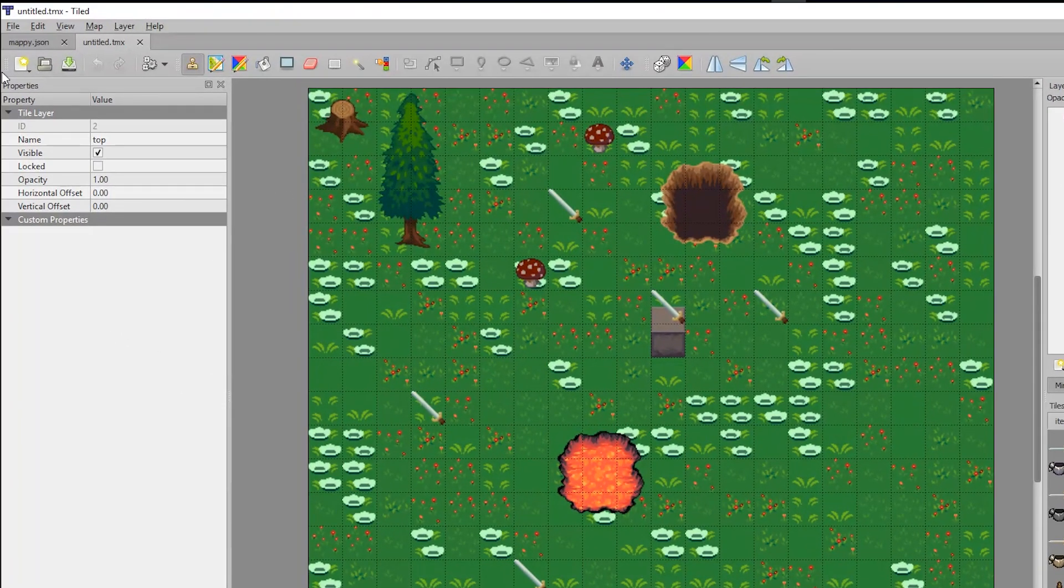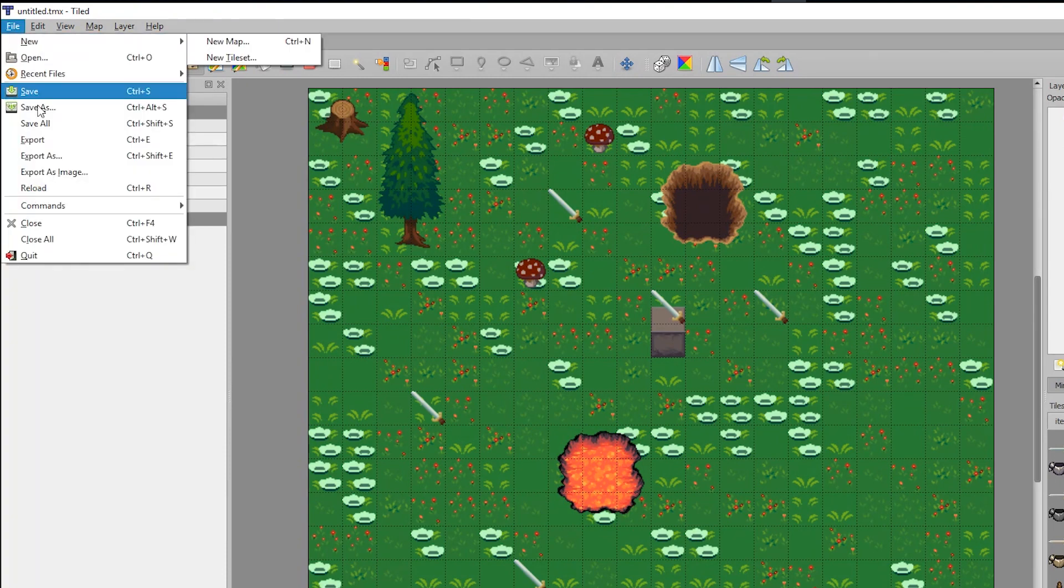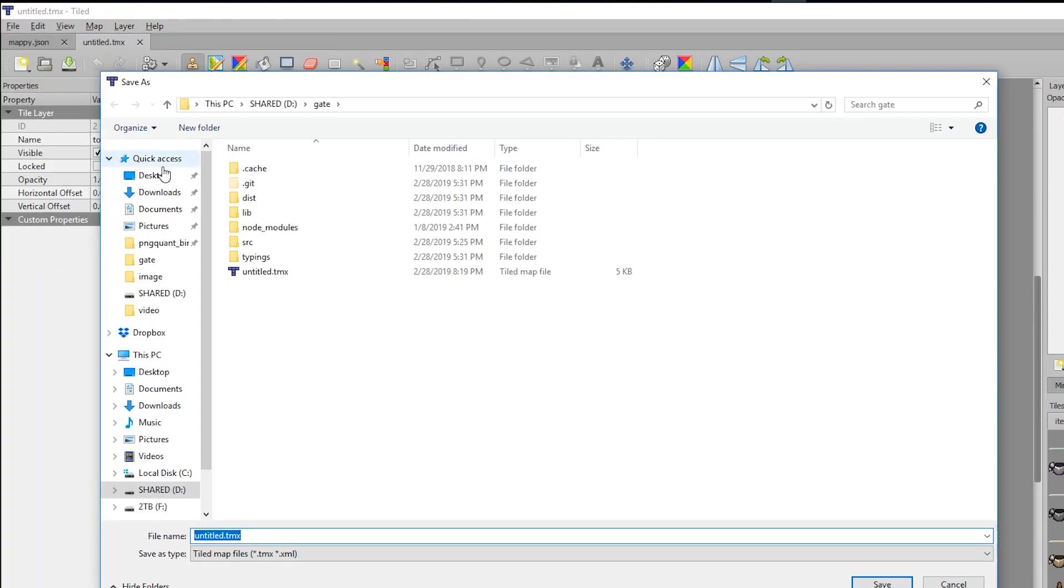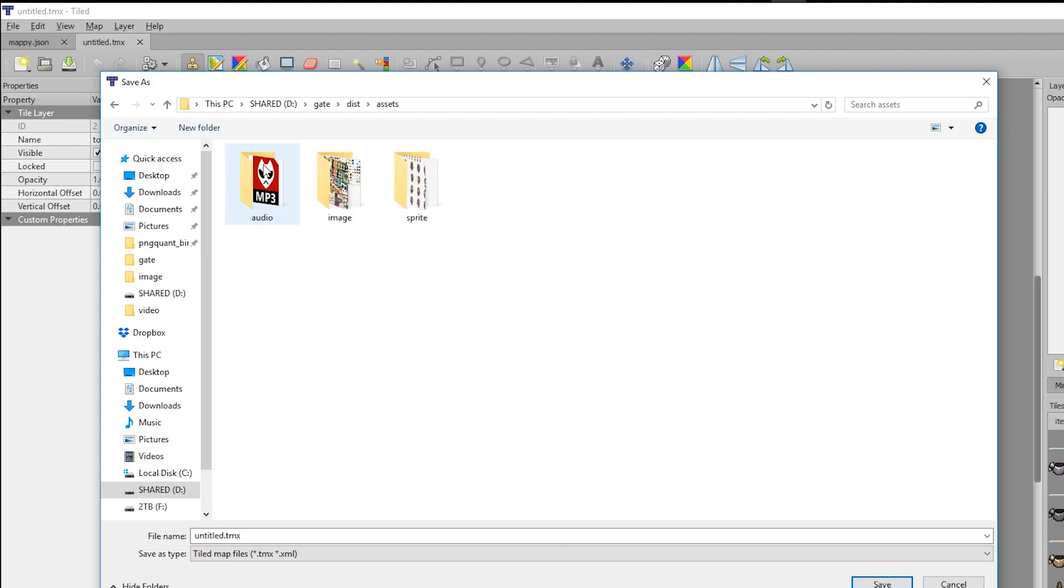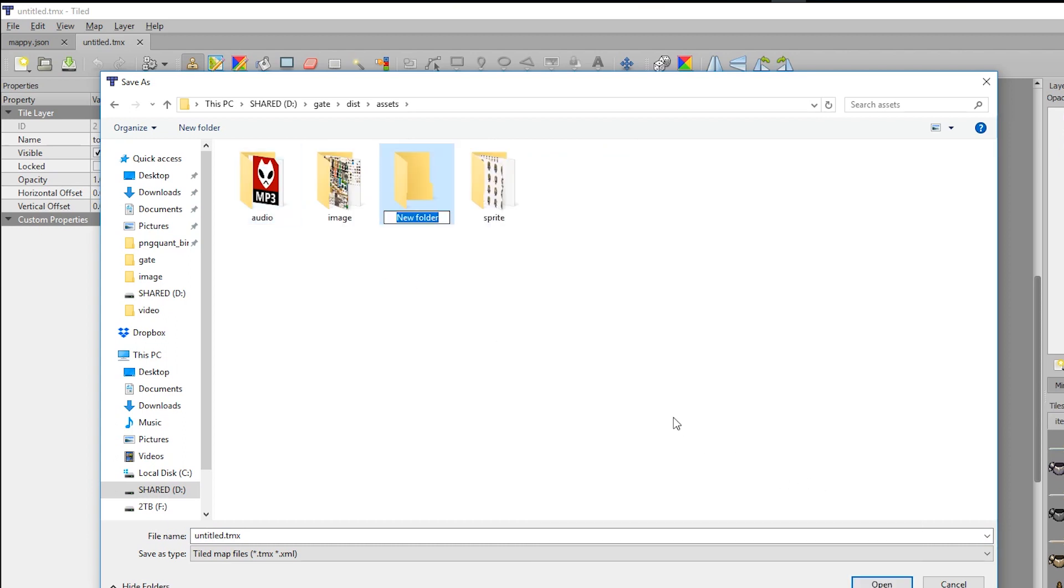Okay, so when you're done we can go to file, go to save as. We're going to create a new folder in our dist assets called maps and we're going to save it as JSON in that folder.